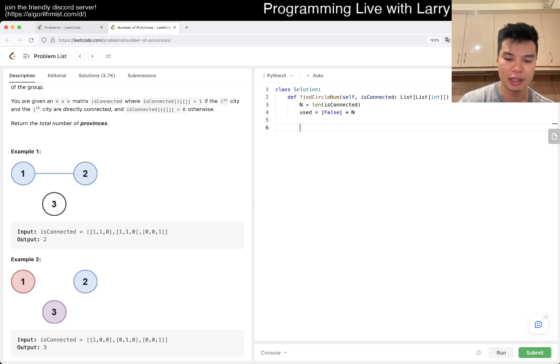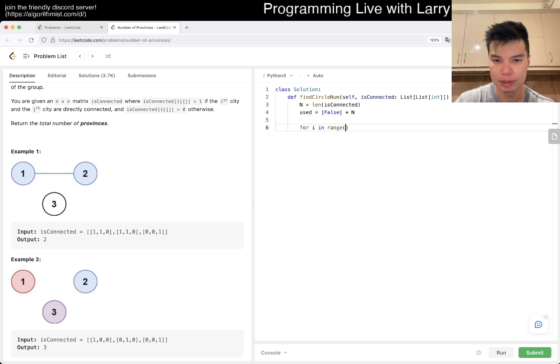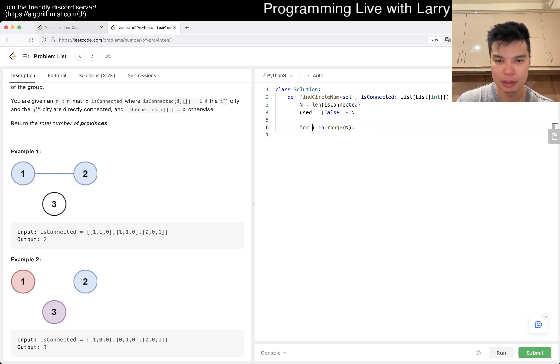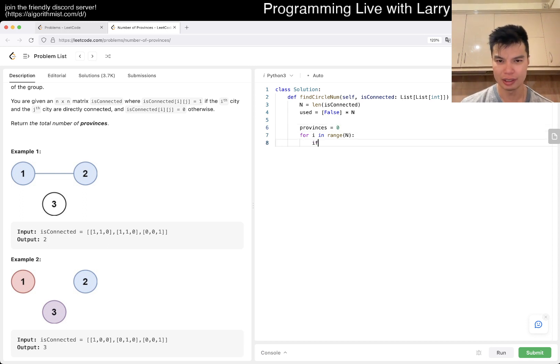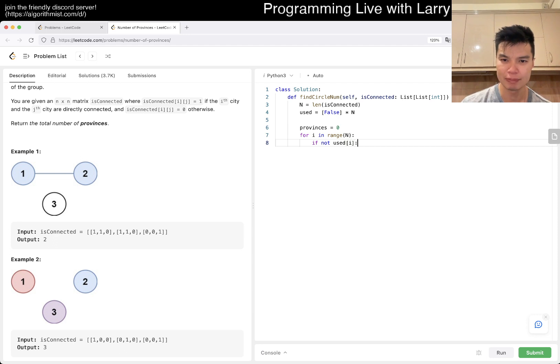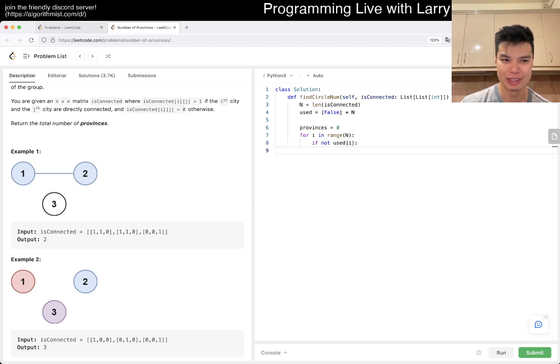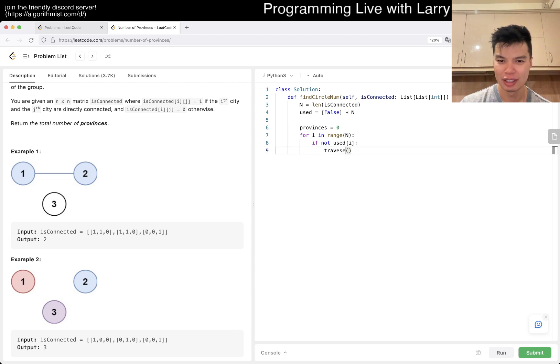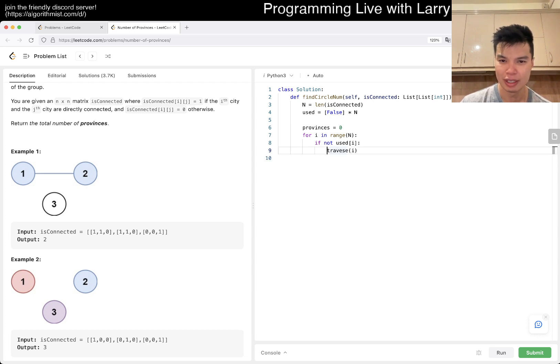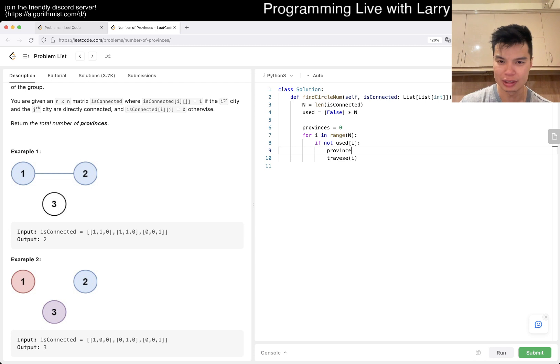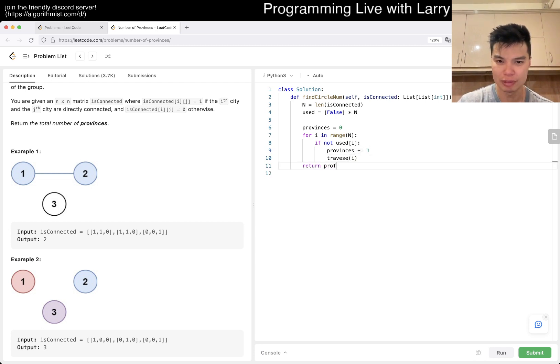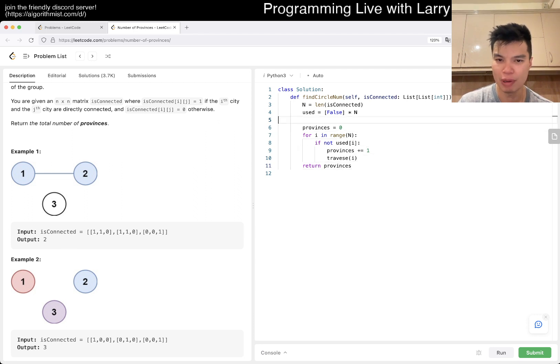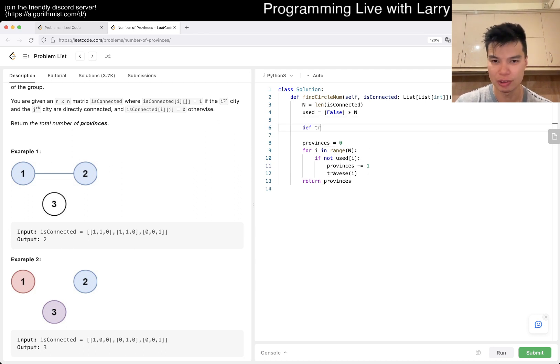Right, so now we set it up. Maybe provinces - I was going to write islands for some reason. If not used of i, what do you want to say, travel maybe, traverse i. And provinces increment by one. This is just counting the number of provinces, and of course, you do need a traverse function.